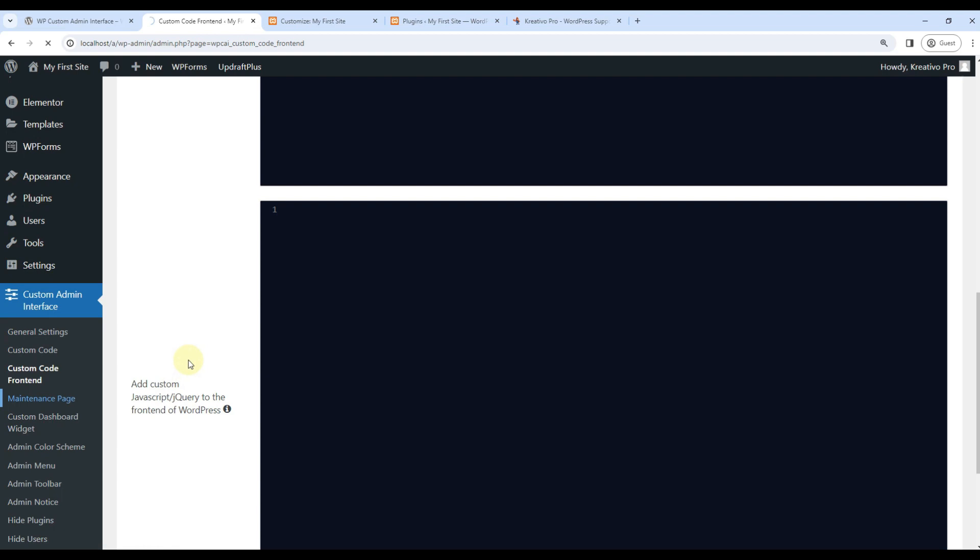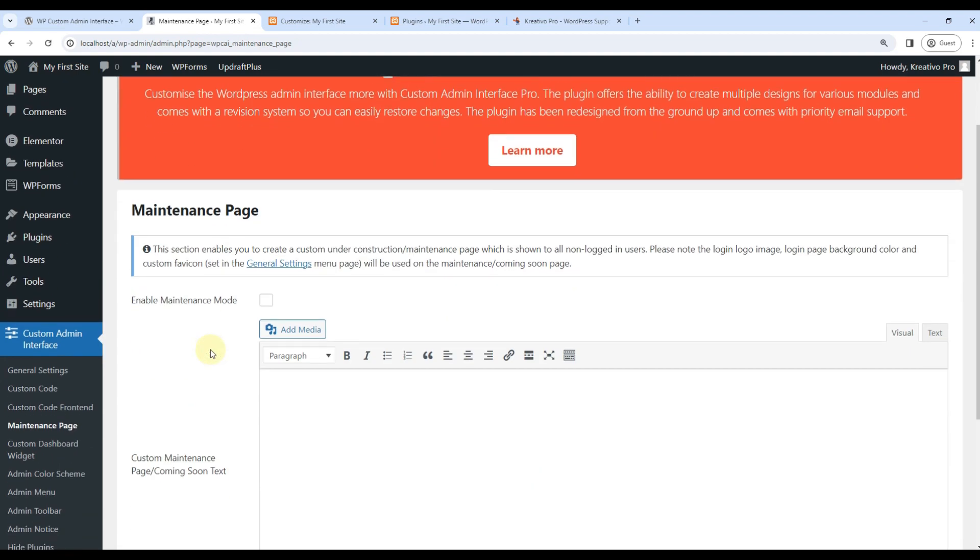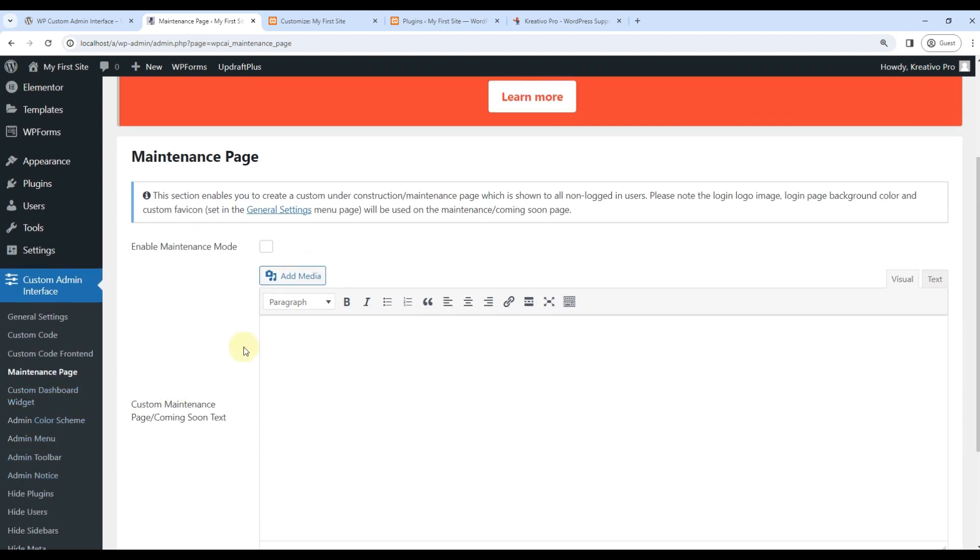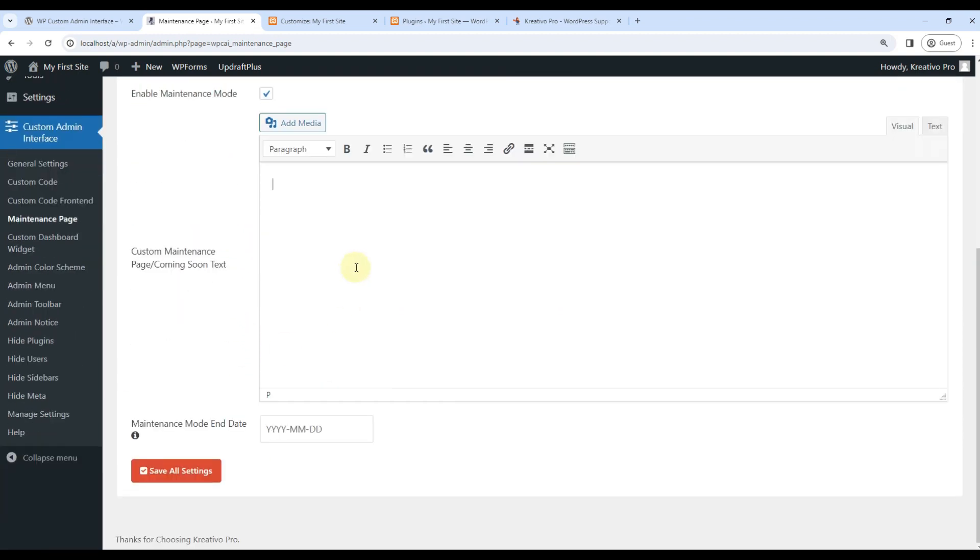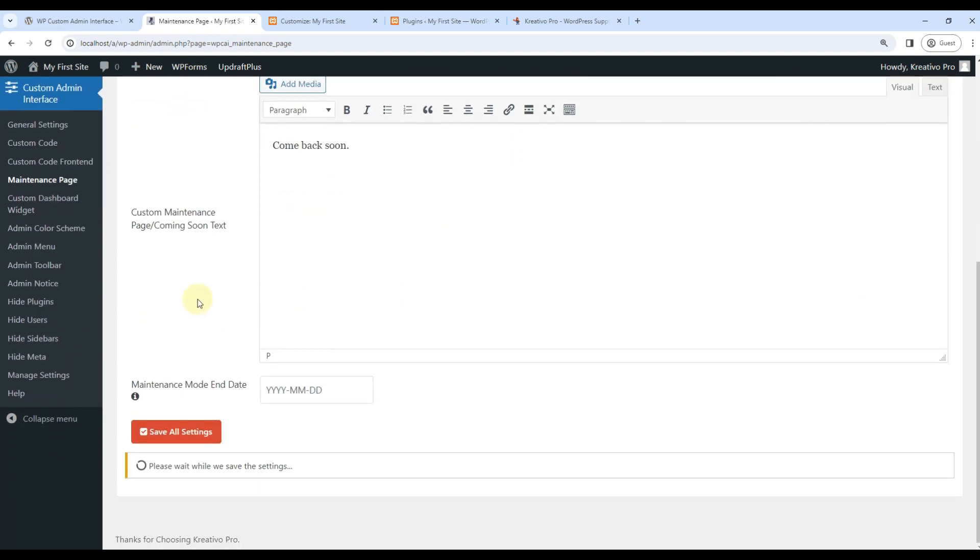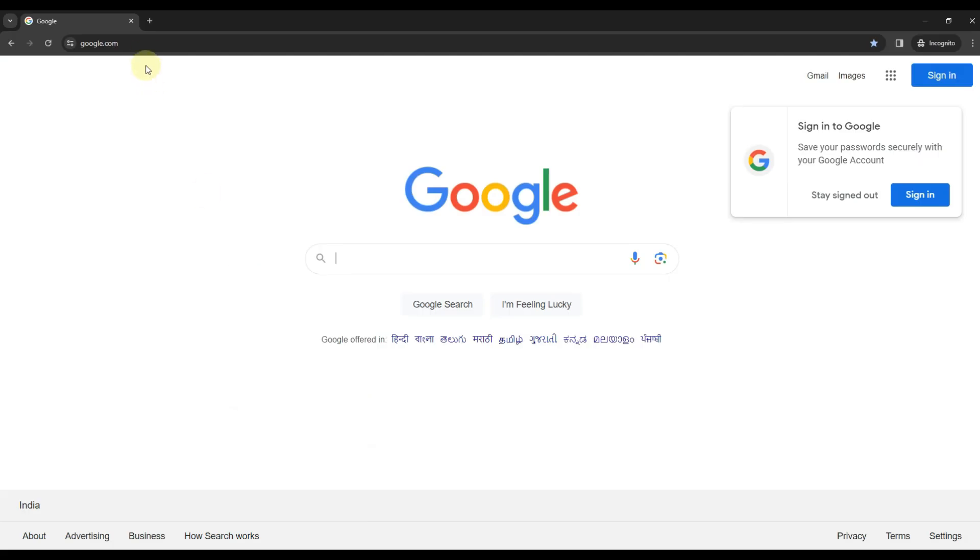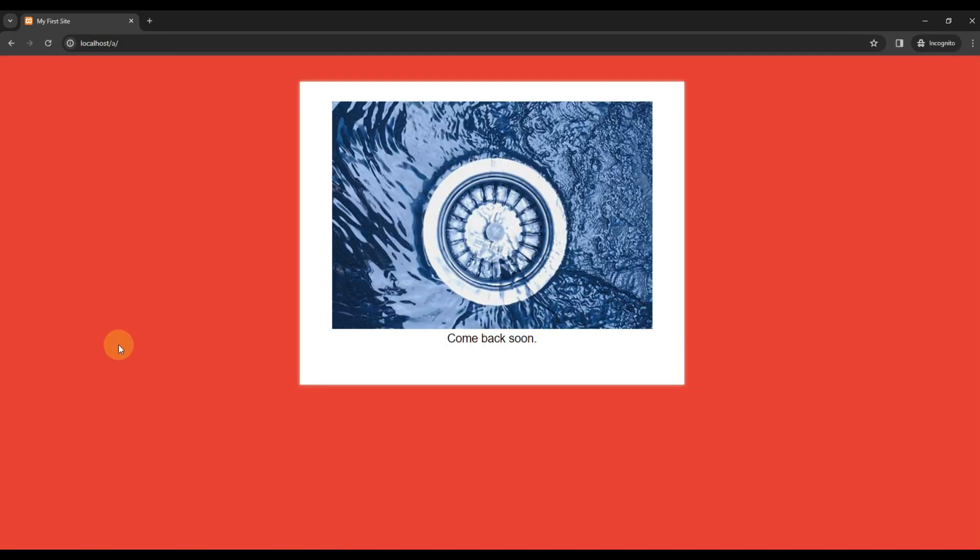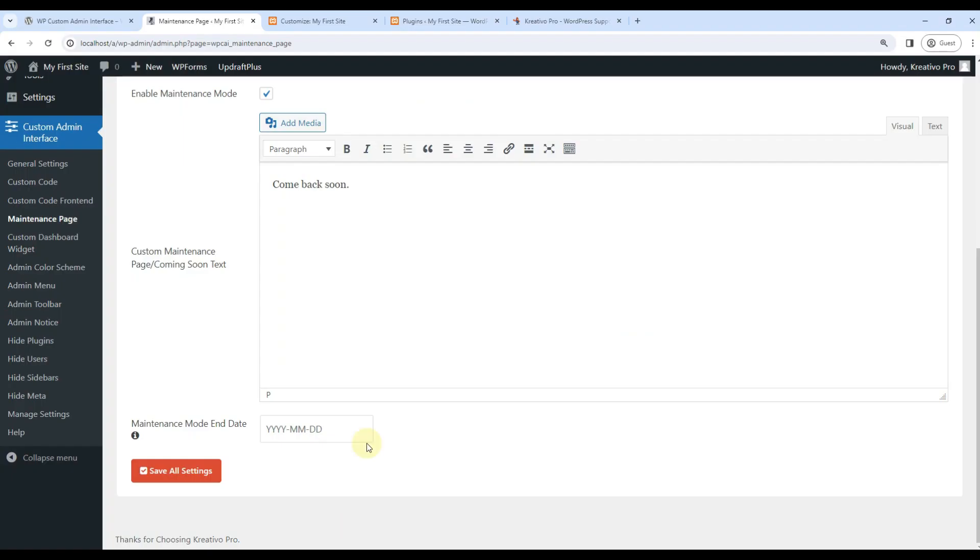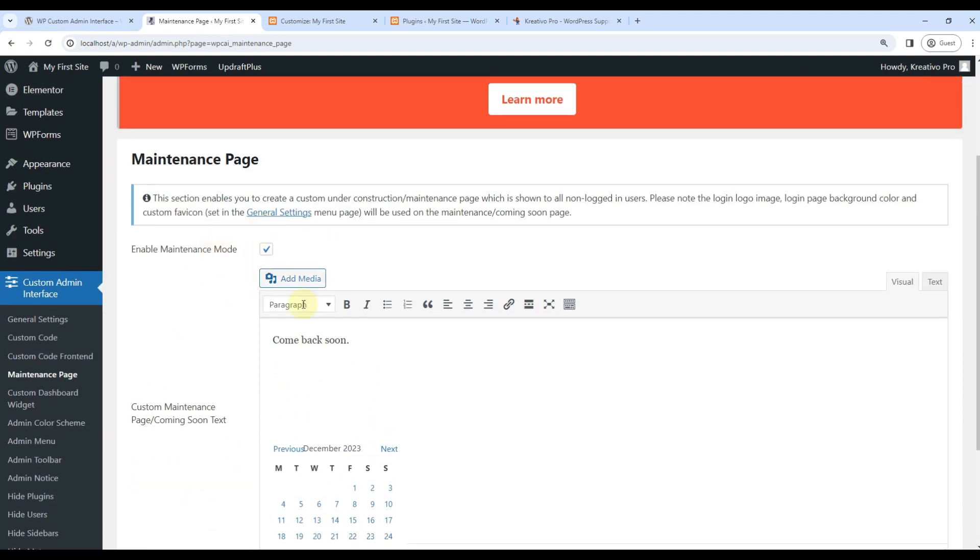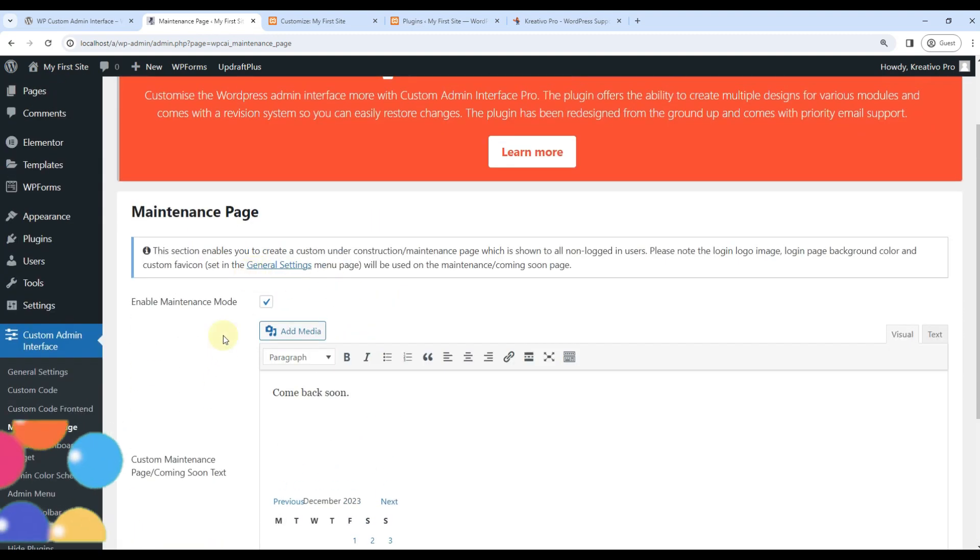Let's go to maintenance page. A lot of times when we as website builders build websites, then we have to enable maintenance mode till the site is complete. So again, we would use maintenance mode by seed prod or something like that. But if you are using this plugin, it has inbuilt feature. Just enable it and add your custom message. If I save it here, you can see that if I open the site now, it shows come back soon message. Very useful. And you can also add a date and maintenance mode will turn off on that date.